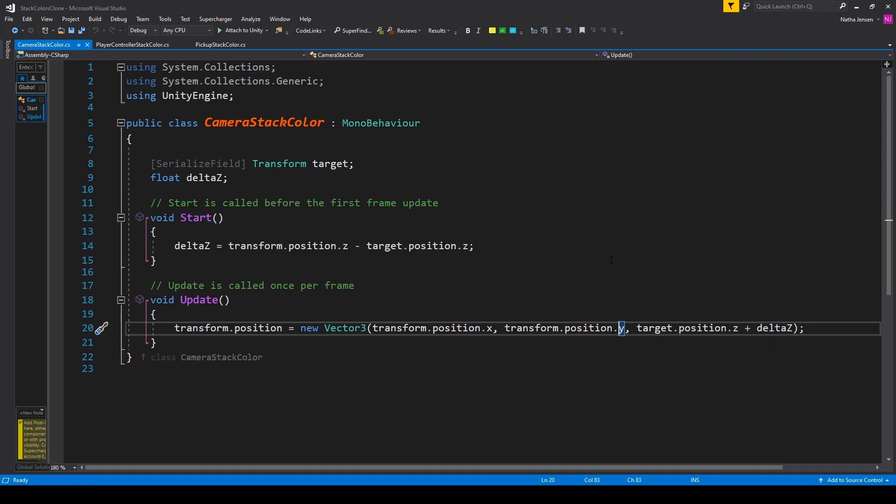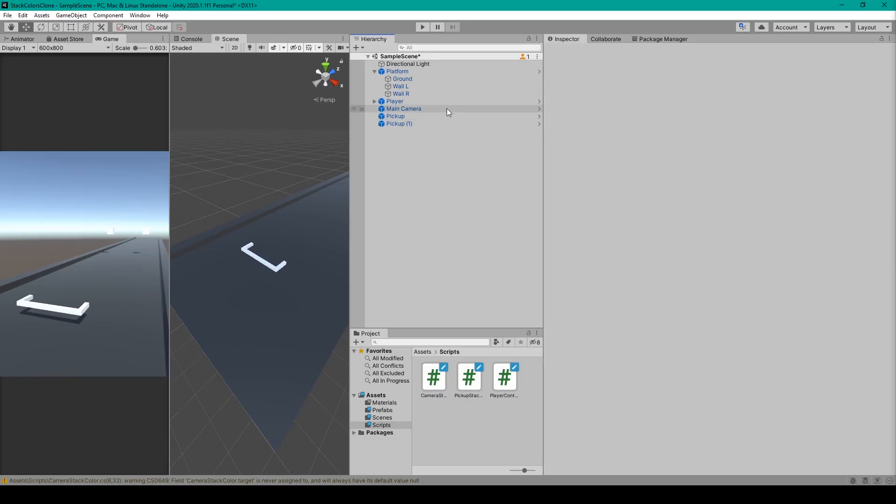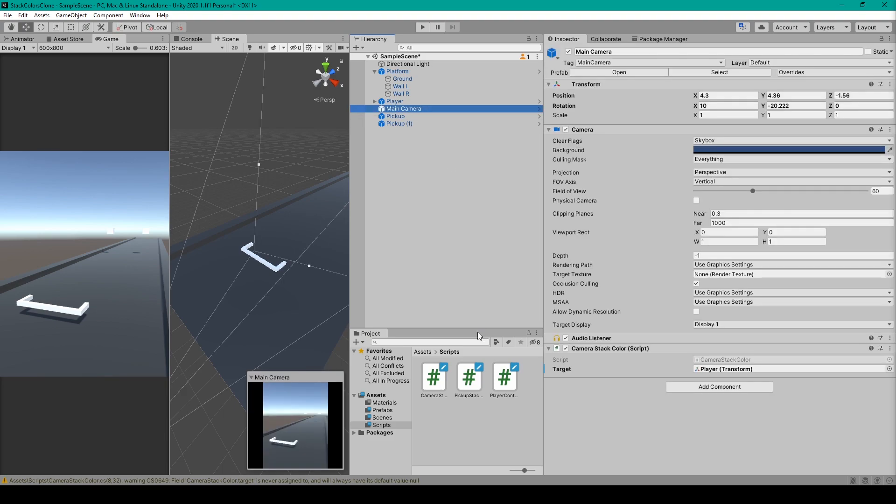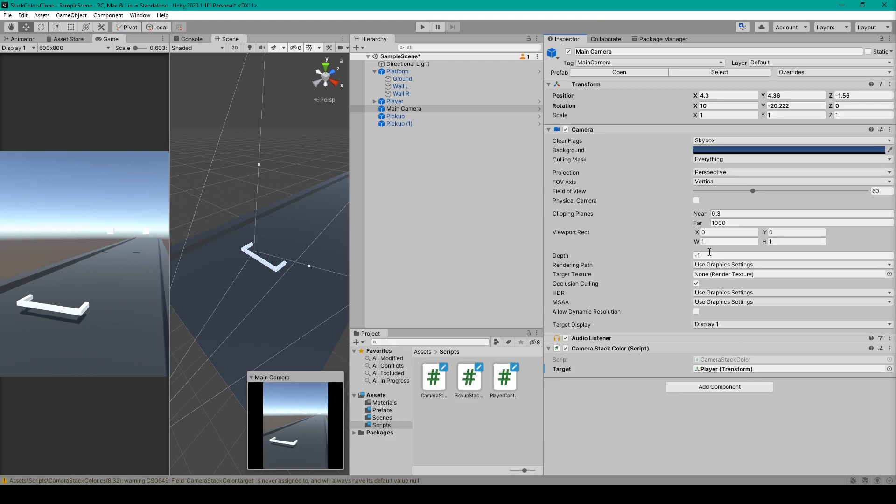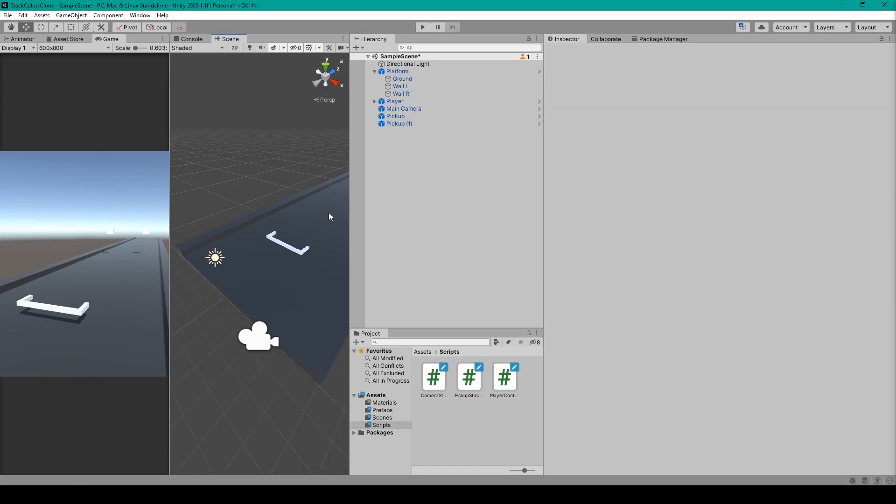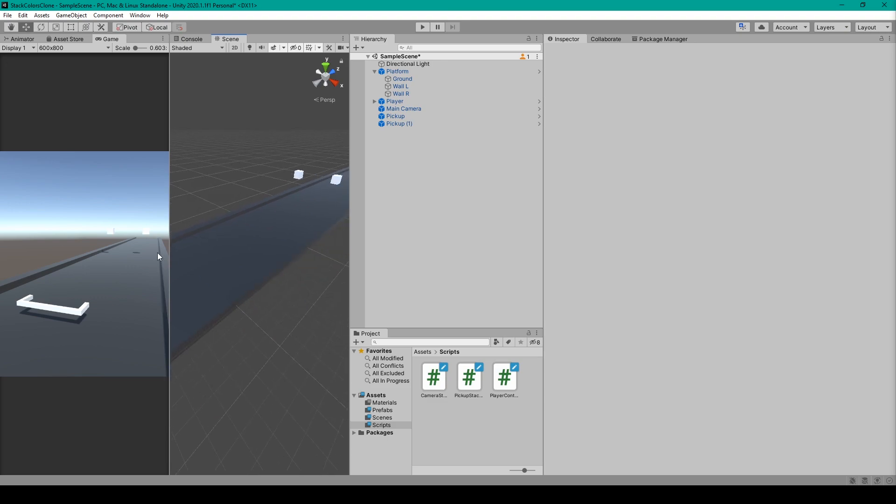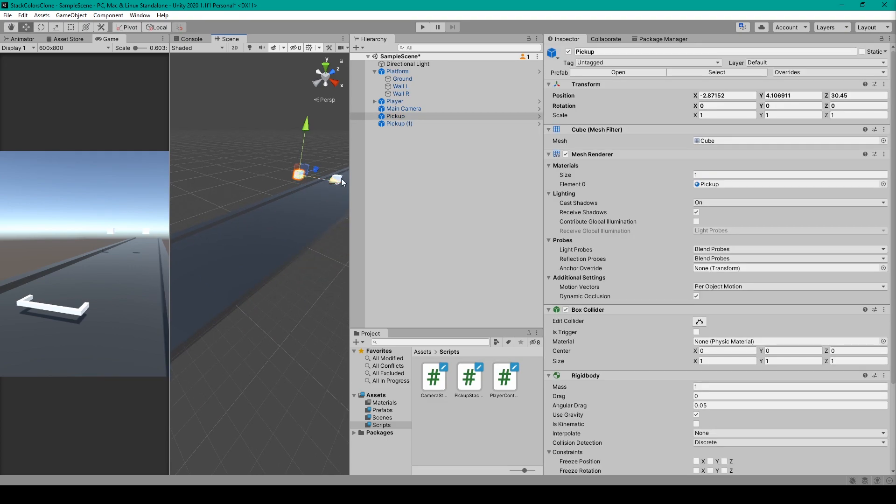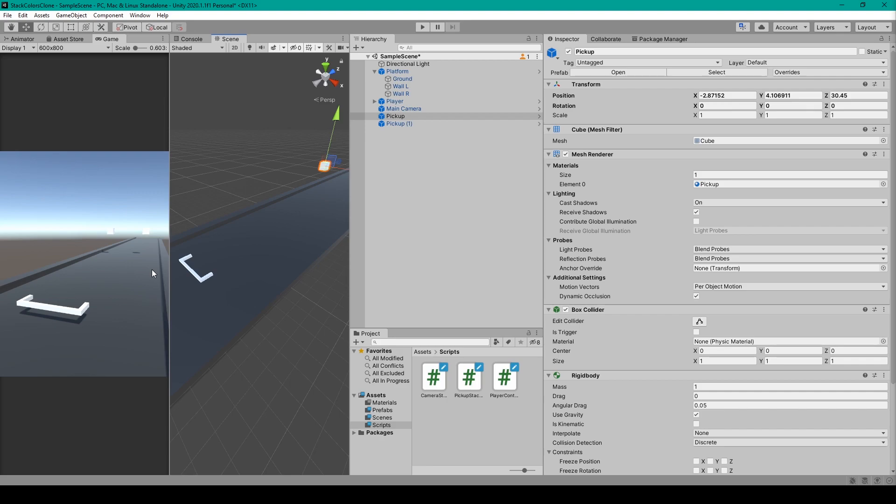So once you have all this code let's save it and go back to Unity and all we have to do is select our camera object and then click and drag our camera follow script onto this object. We then just need to make sure that we set our target variable and so we'll grab our player object from the hierarchy and drag it in there. Now before we click play you might want to add a couple pickup objects to your scene so that in your game view you'll be able to see the relative movement of your player object.